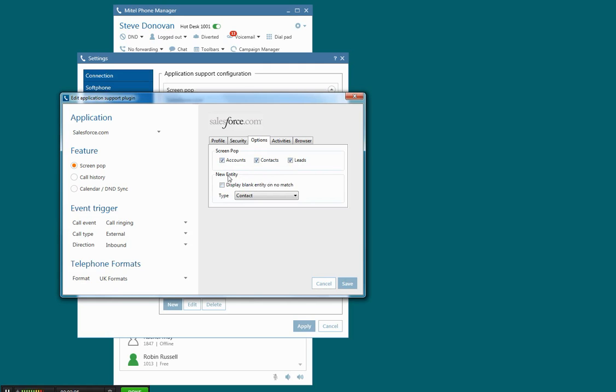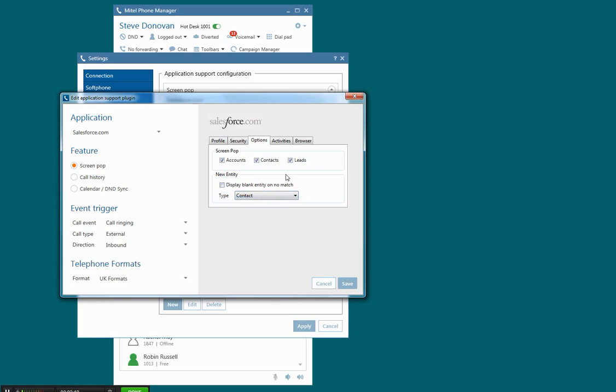There's an option here for what happens if you don't get a match to the caller ID. I can check this box and it'll choose to automatically create a contact record if I wish, a blank record that I can then go on to complete.